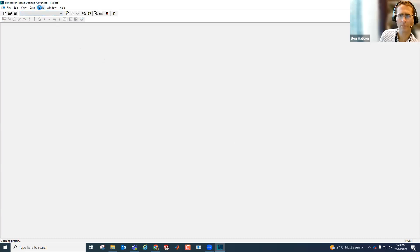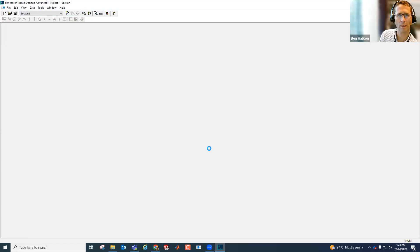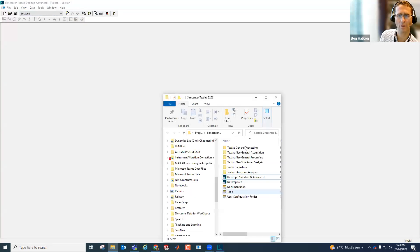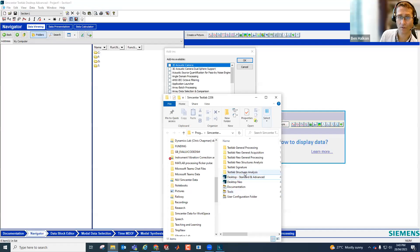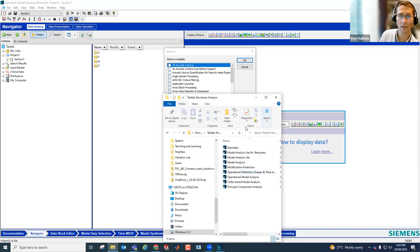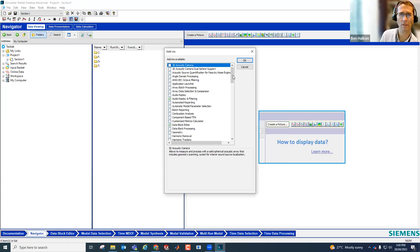I'm just going to okay it for now. There are a range of add-ins that we can select from when we open Desktop and Advanced, or indeed any application in Test Lab. Not all of the options are available on the UTS workspace — we have Desktop and Advanced and we have modal analysis. But on my local installation here, I've installed a number of applications including those two and also many others. In the add-ins options, I have various different add-ins, including audio replay and filtering, which I've selected from a previous session.